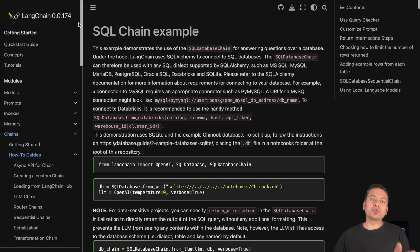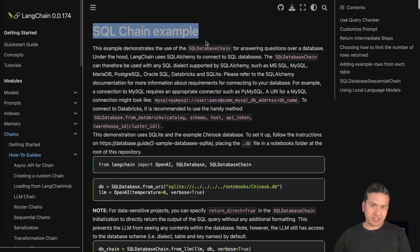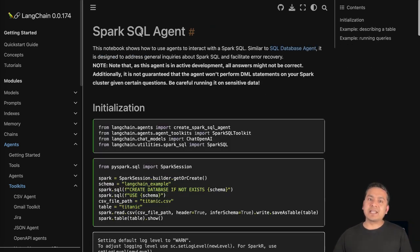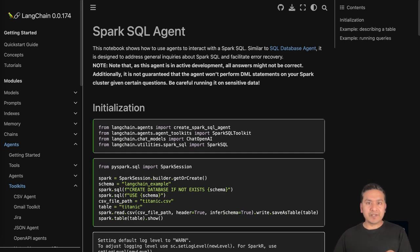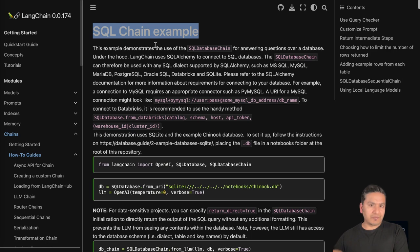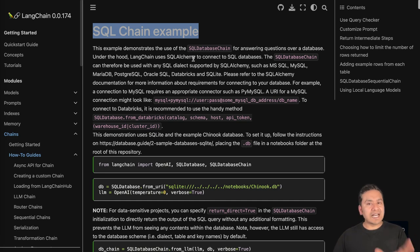So in this video I will go through the SQL chain example. By the way, in LangChain there is already a SQL Database Agent, there is a Spark SQL Agent and different other things related to SQL. But in this video specifically, I will go through the SQL chain example. What I will do first is download a SQL file and convert that into the database using SQLite, and then we will use that to go through this particular notebook.